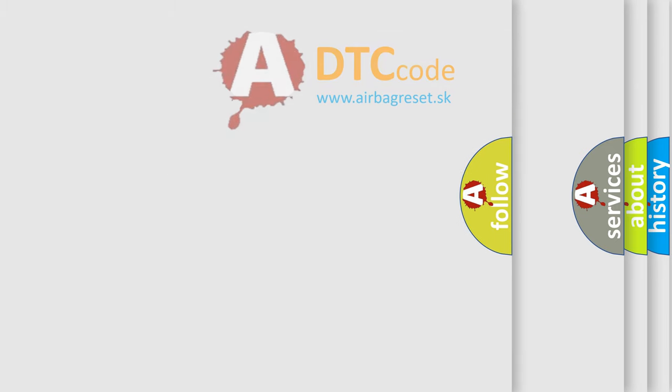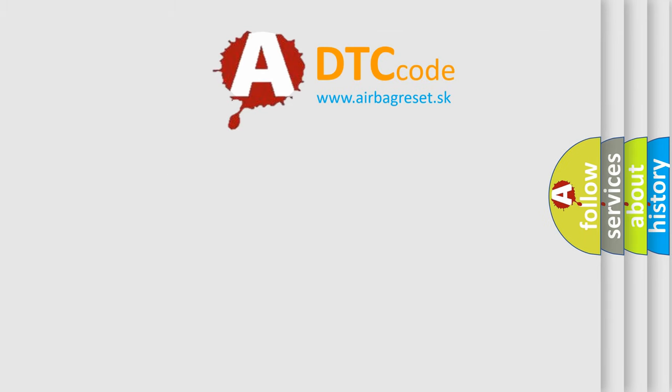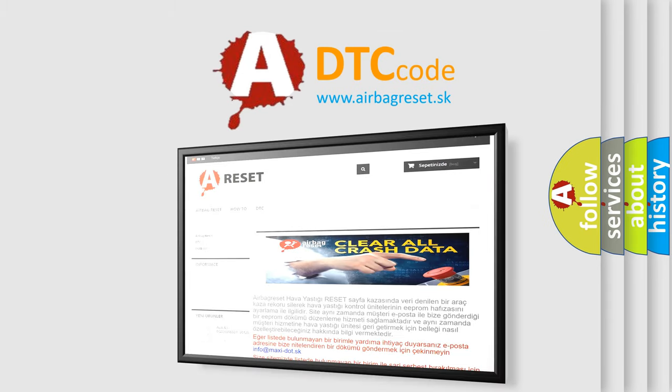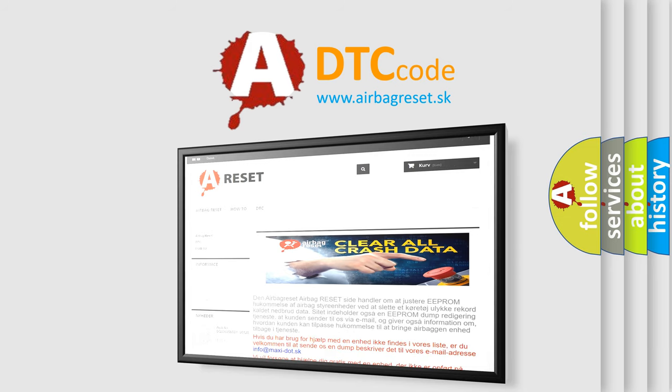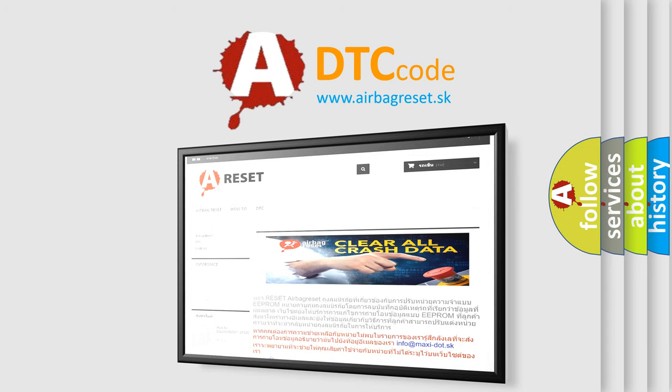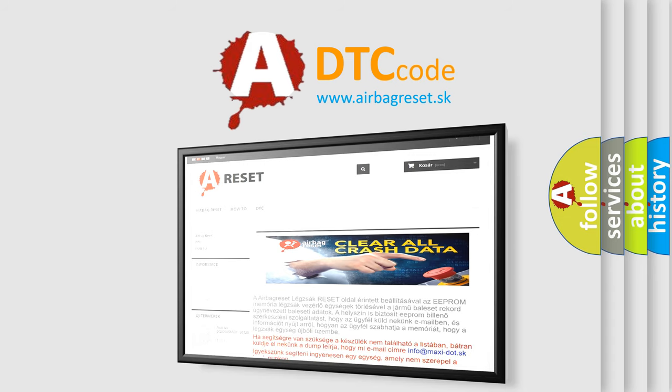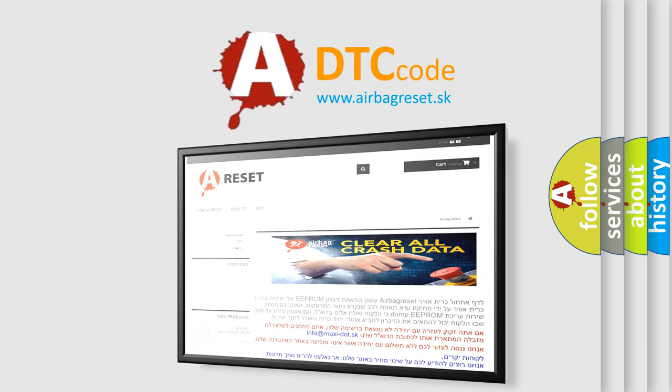The Airbag Reset website aims to provide information in 52 languages. Thank you for your attention and stay tuned for the next video.